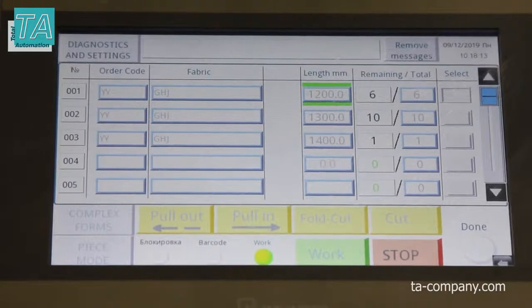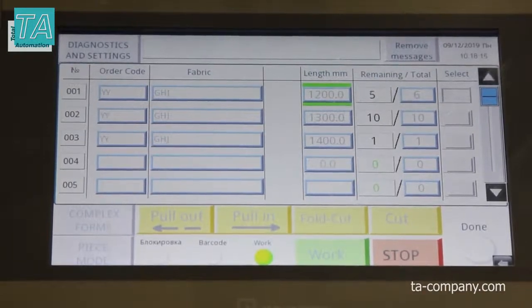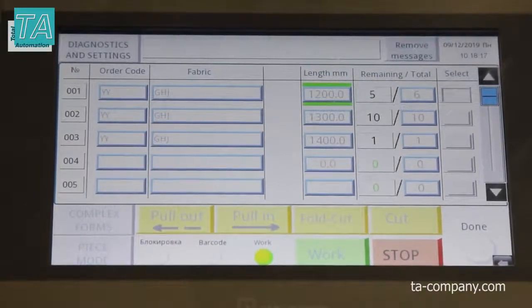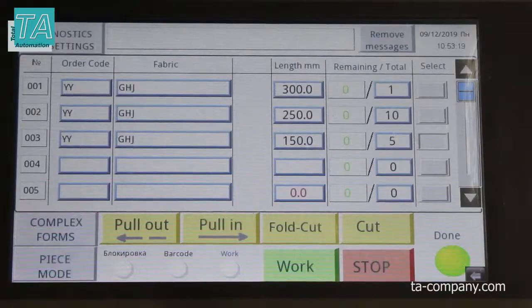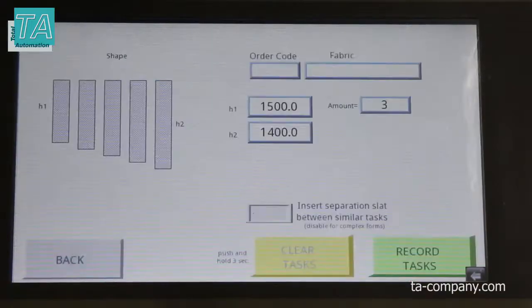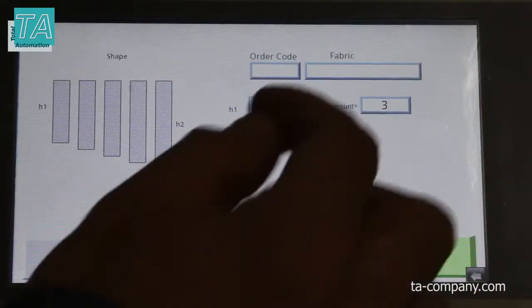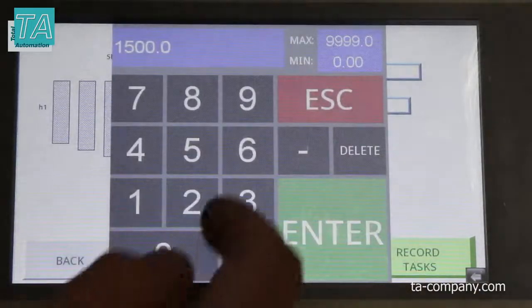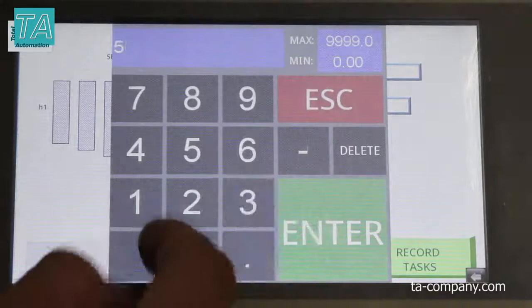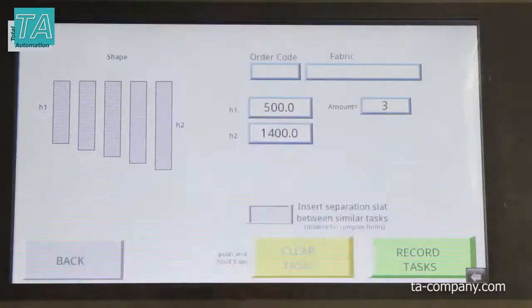Order lines can also be filled by scanning barcodes or sending over the network. Dimensions for inclined windows can be calculated automatically in the complex forms section.